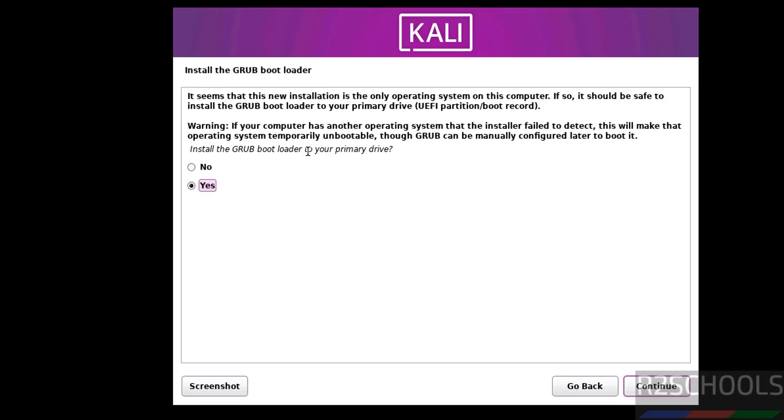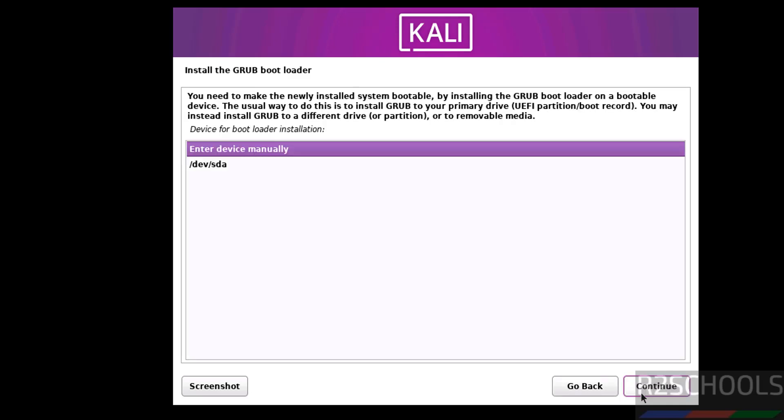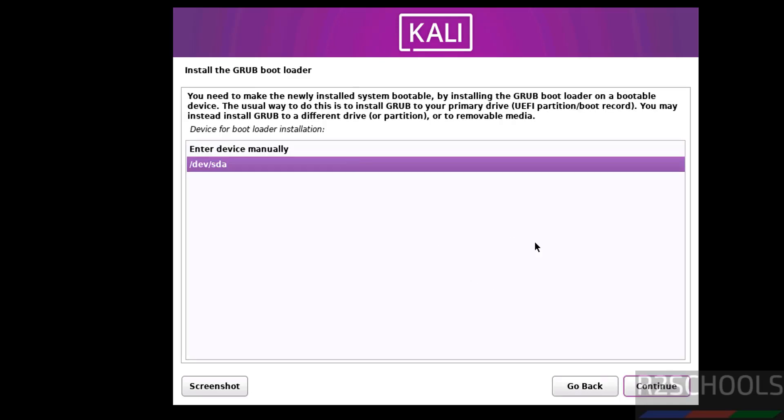Install the grub bootloader to your primary drive. Select Yes and click on continue. Select the device and continue.